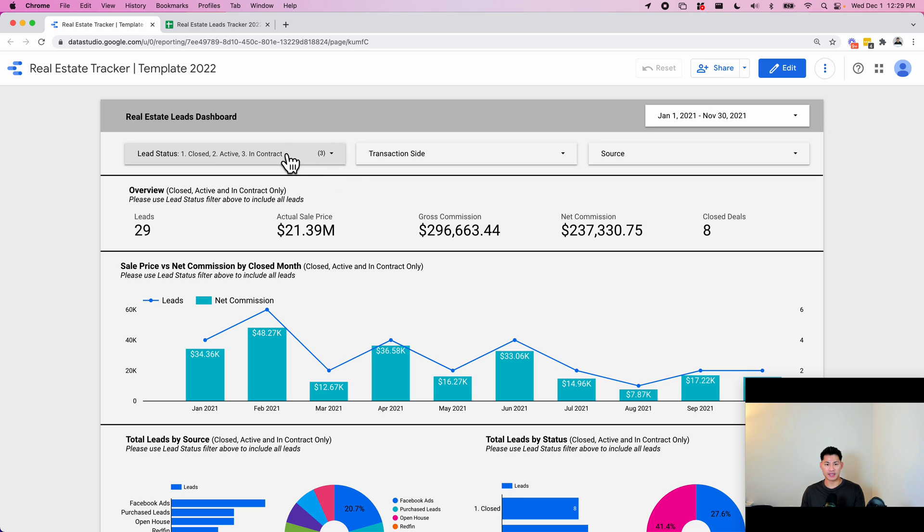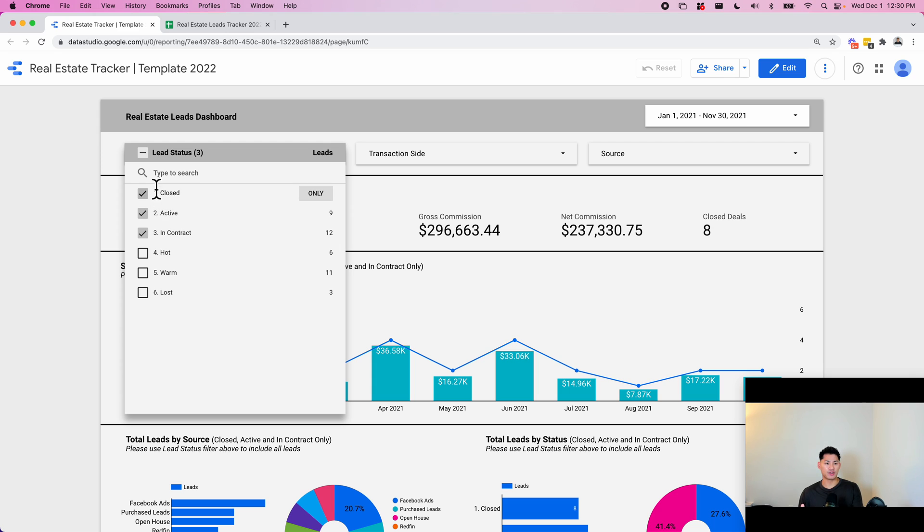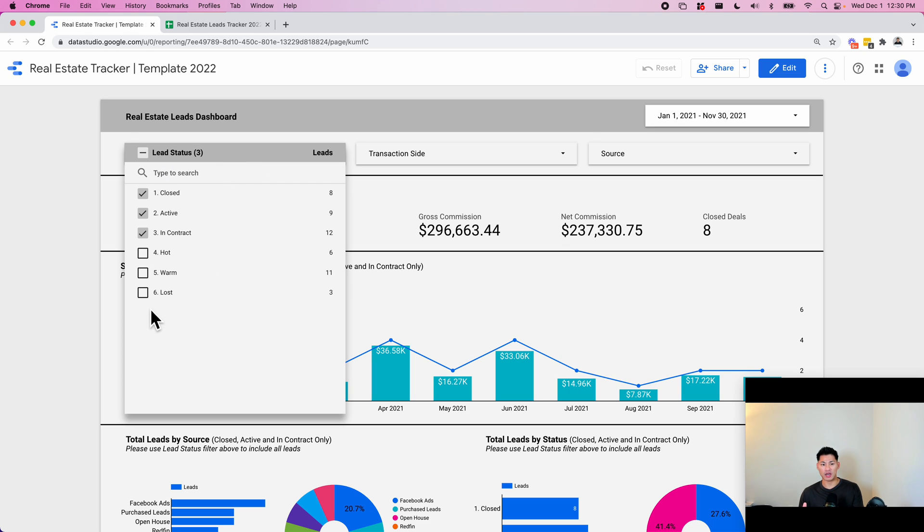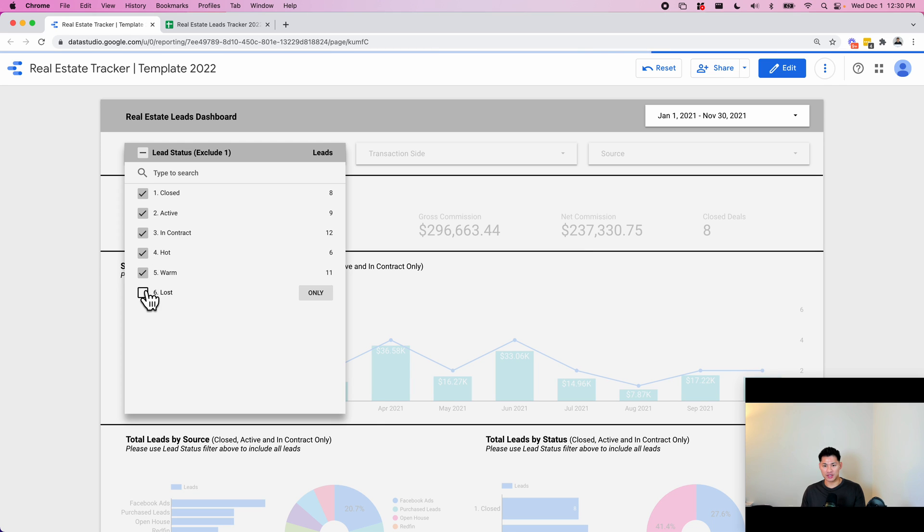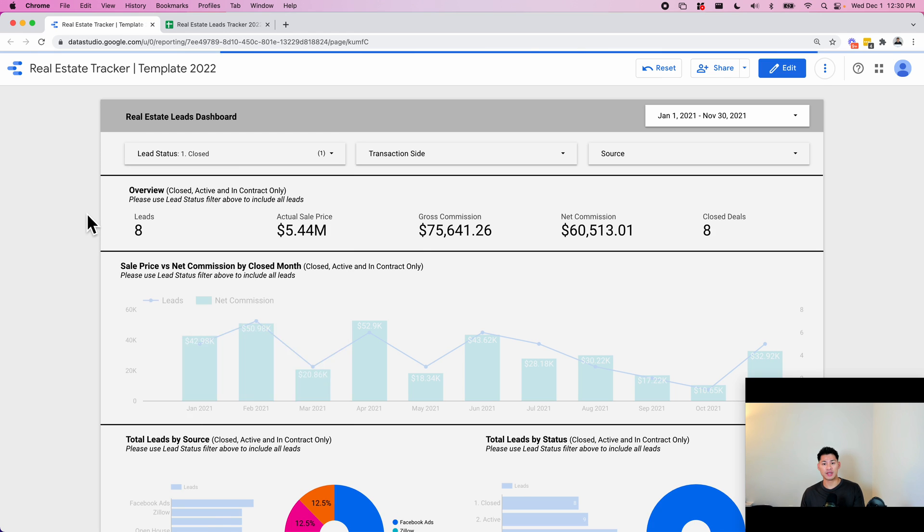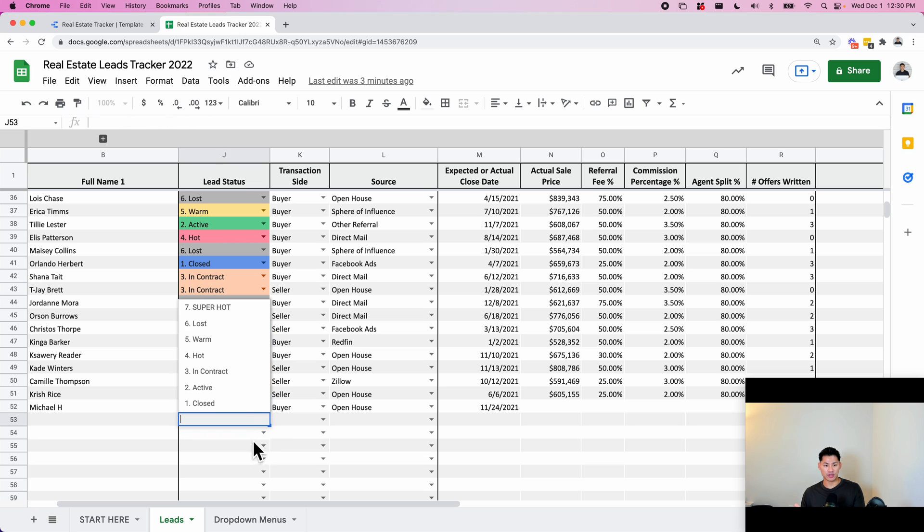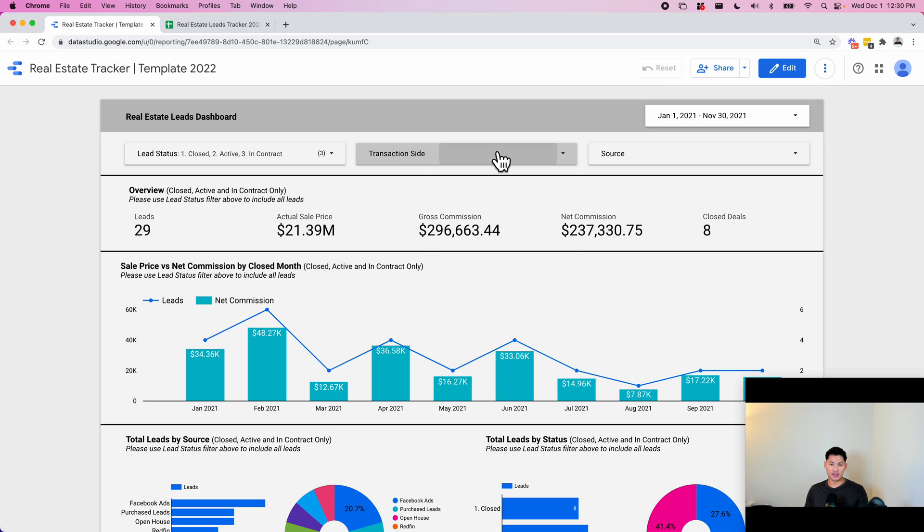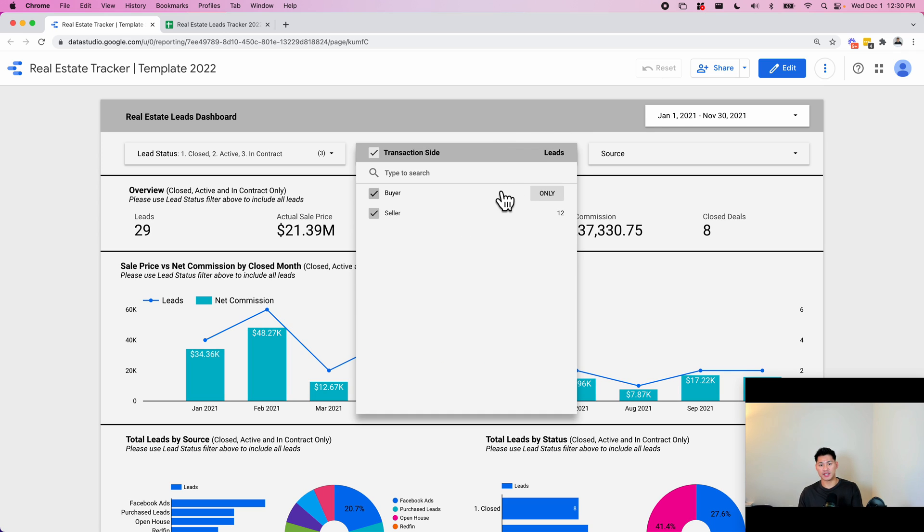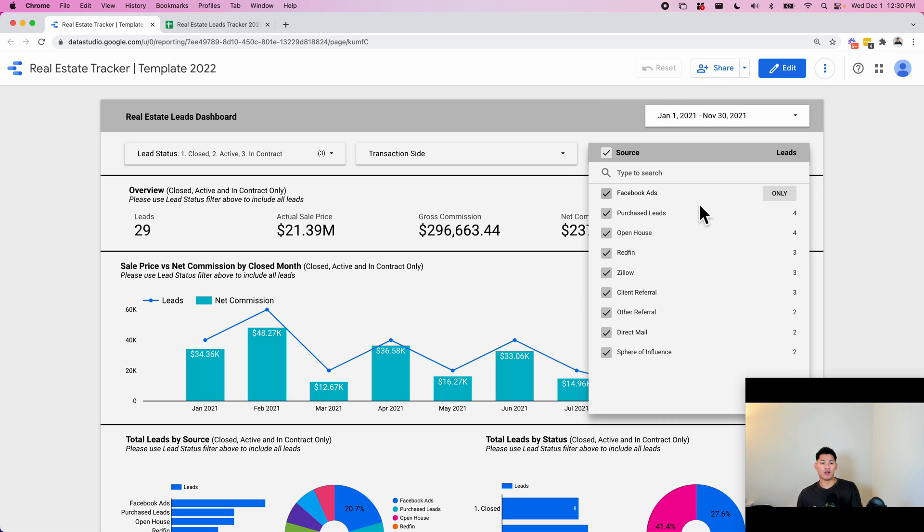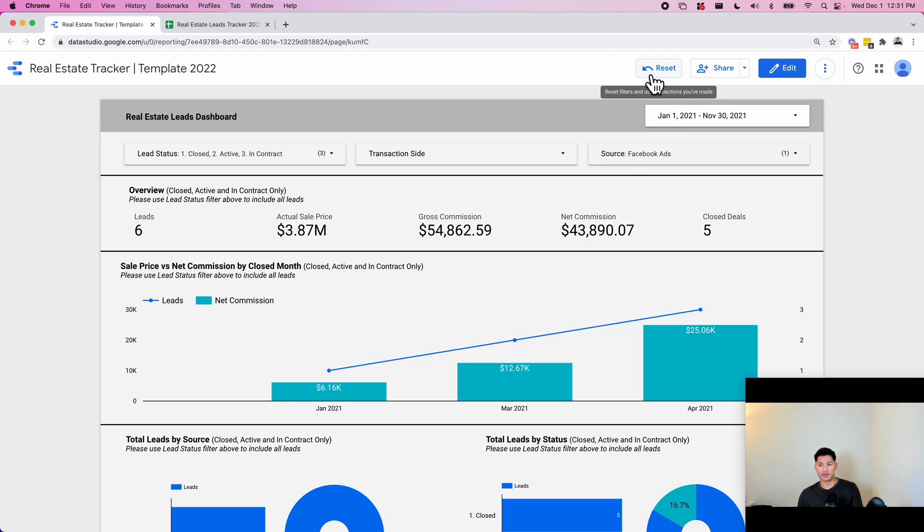And then we have three filters up top here. The first one is for the lead status. By default, I've only selected closed, active, and in contract. This is because, based on my work with previous real estate agents, these three were the most likely to close. You're not going to want to see your total net commissions for lost leads, for example, or maybe hot or warm, because it's going to give you an inaccurate picture of how much you're earning. But you can easily select it all just to see the earning potential that you have. Or if you only want to see actual numbers, let's say actually closed, just click on closed and it's going to filter the entire dashboard and show you only the numbers where the spreadsheet is actually marked closed. You can reset this to go back. And let's say you only want to see your buyer transactions or your seller transactions - you can click only here and it's going to show you only the buyer side, and then the same thing with seller side. And then let's say you only want to see all of your data that's coming in from Facebook ads. You'll see you've earned $43,000 in commissions from Facebook ads leads, for example.